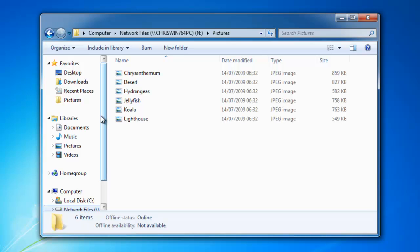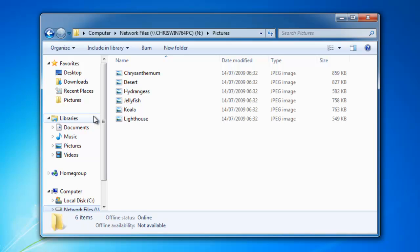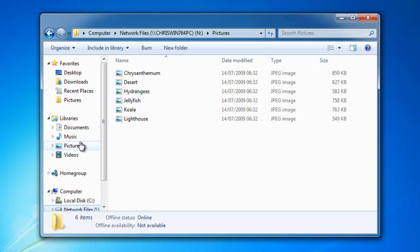This will add pictures to the favorite list. In my case, I don't want to leave it as pictures because there's already a pictures folder in the library below. To avoid confusion, I'm going to rename this.